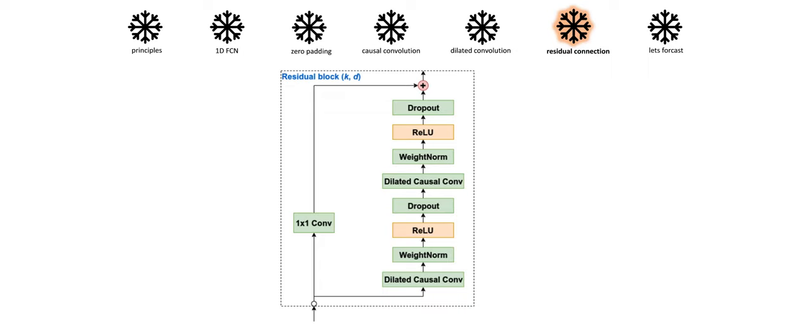So here's how a typical residual block of a TCN looks like. We have two layers of dilated convolution with ReLU as an activation layer. For normalization, we have used weight normalization, and for regularization, we have used dropout. However, whereas in standard ResNet architecture the input is added directly to the output of the residual function, in TCN the input and output could have different widths. To account for discrepant input-output width, we use an additional 1x1 convolution to ensure the element-wise addition receives tensors of the same shape.